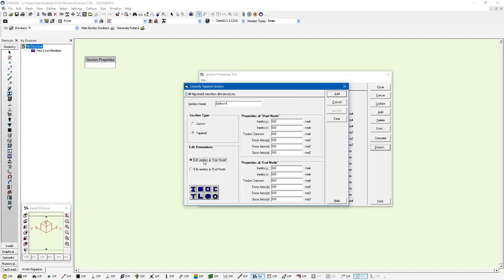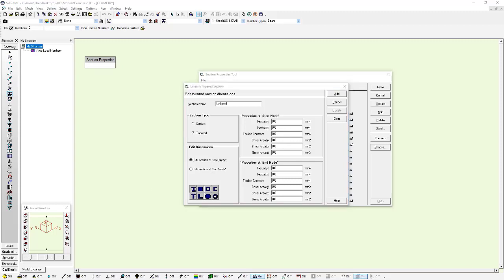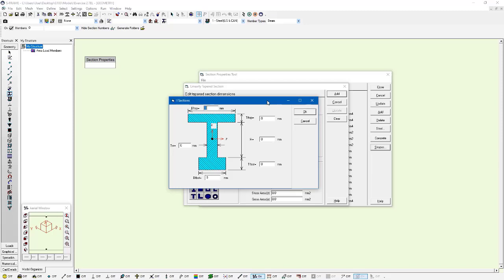Here I can specify the dimensions at the start and at the end nodes with this radio button. At the edit section and start node option, I can either input the properties of the start node in this spreadsheet in these fields, or I can go to these shape options and left-click on one of these shape options and enter the dimensions. That's what I'm going to do here.